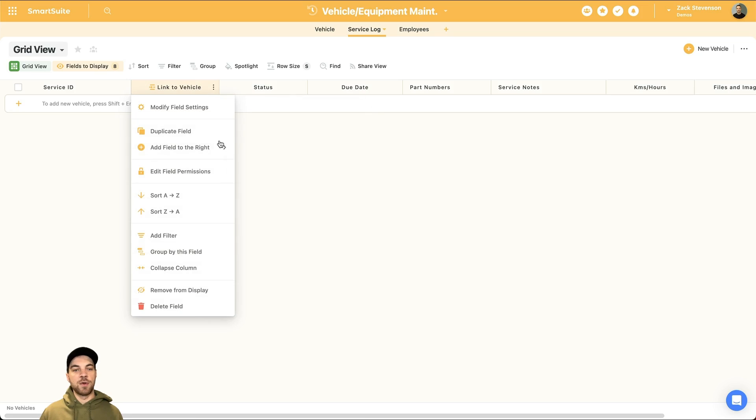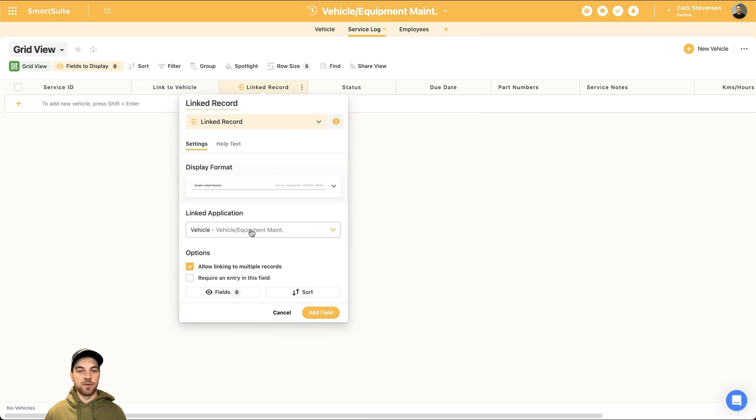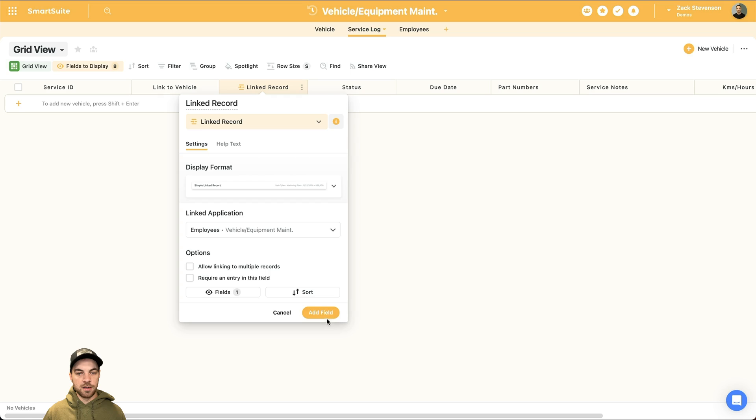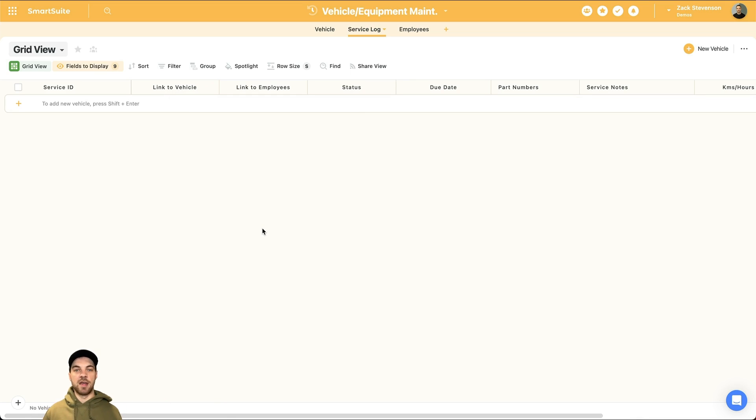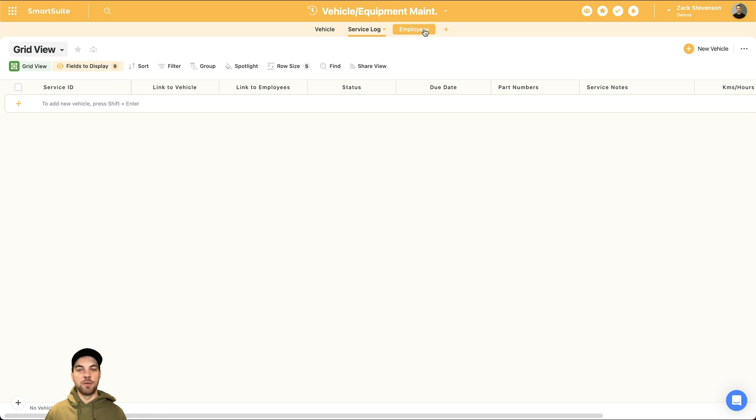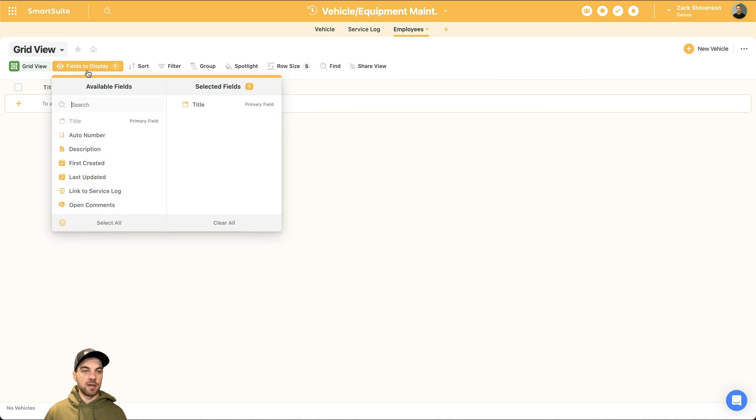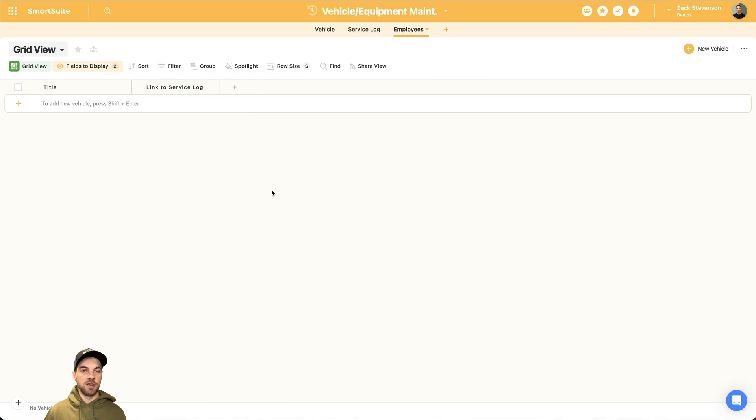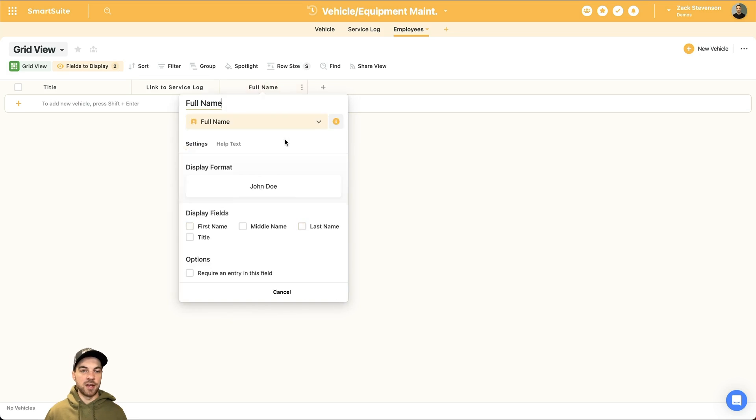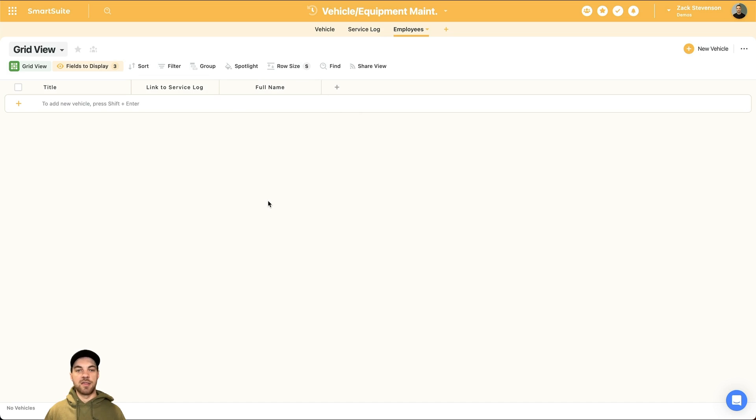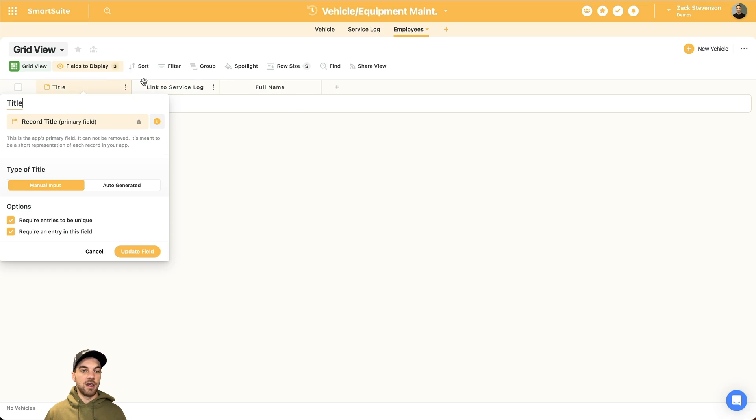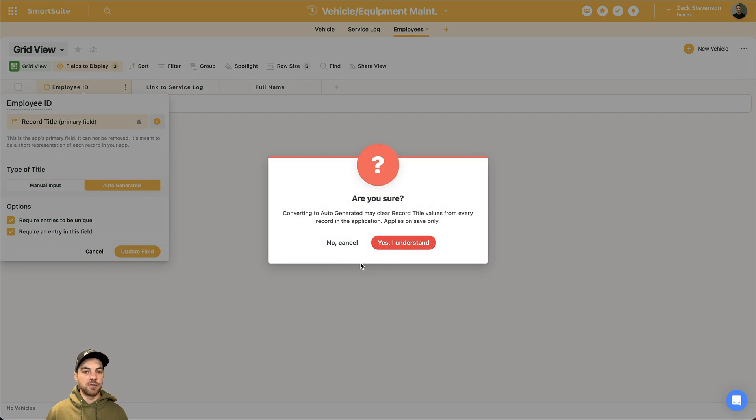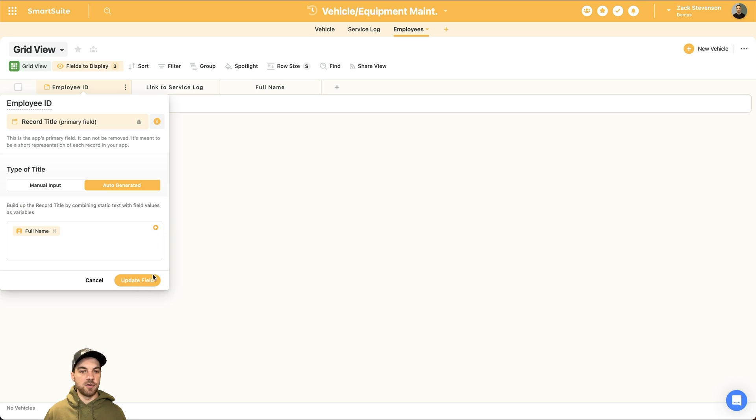And the last thing is we want to link to an employee record this way. When the employee is uploading the information via the form, they can select their name from the list and then management or whoever is responsible for this type of information can see who performed what tasks on whatever vehicle. Now we will move into employees and similar to before I'll click into the fields to display and I'll click the link to service log. This one's going to be very simple. We'll just add a full name field type, and then you can add anything else that you want as well. So if you need to add phone number or email or something along those lines, you can, but for the sake of this tutorial, I'm going to keep it really simple and just add full name and the link to the service log. And I will just change this to employee and I'll auto-generate this one as well based off of the full name.